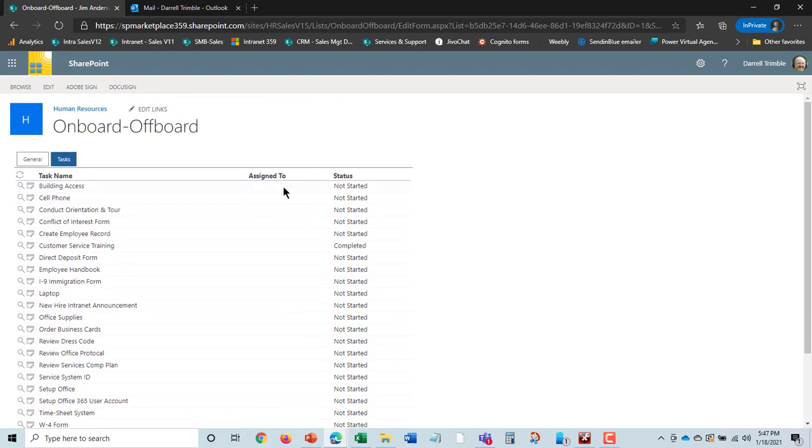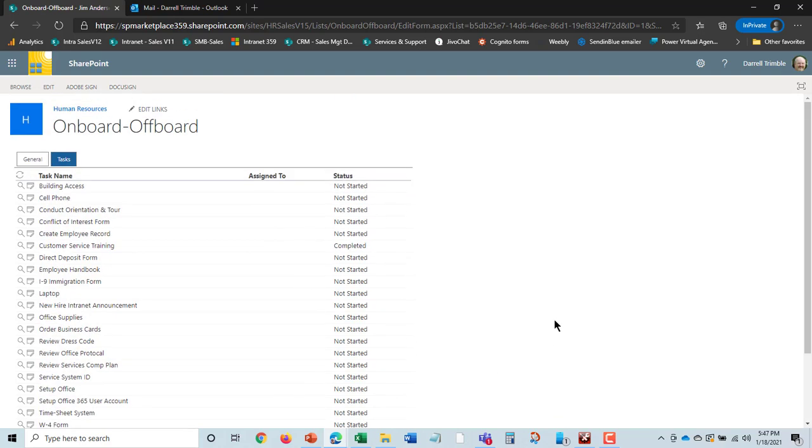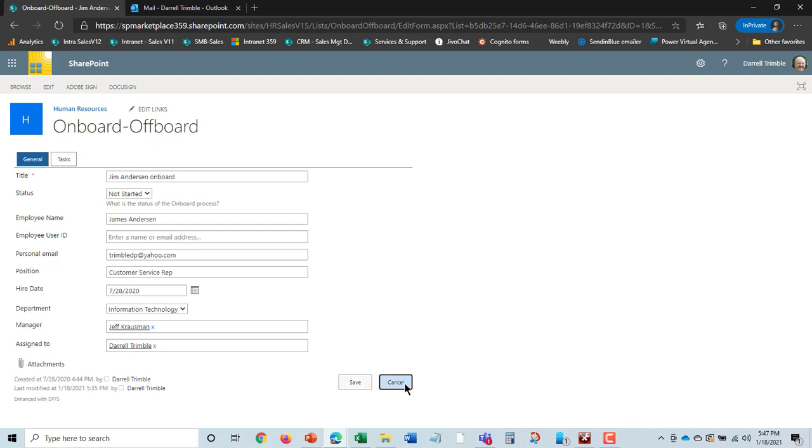We can assign these tasks to different people. What we did is we went in and set up this onboard from a task template for Jim Anderson. That's the first part of the onboarding: task tracking. Let's step back and take a look at how that was actually set up.